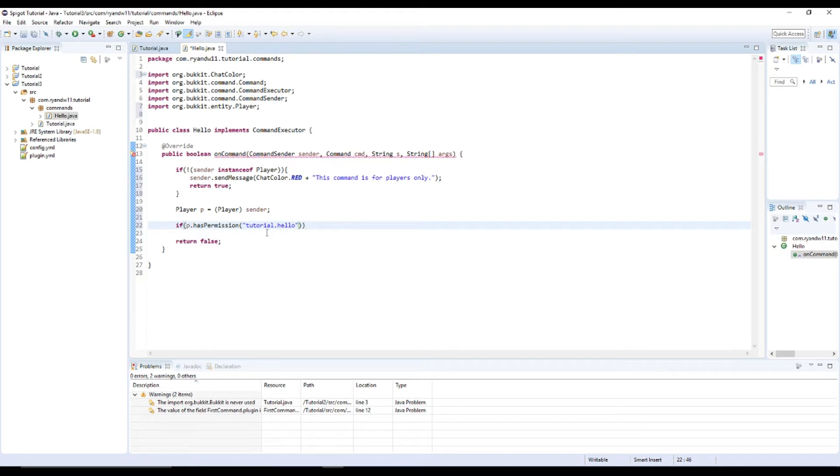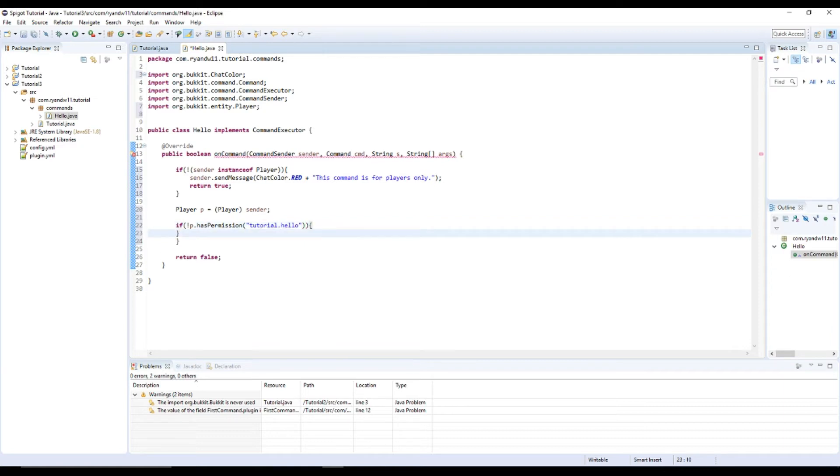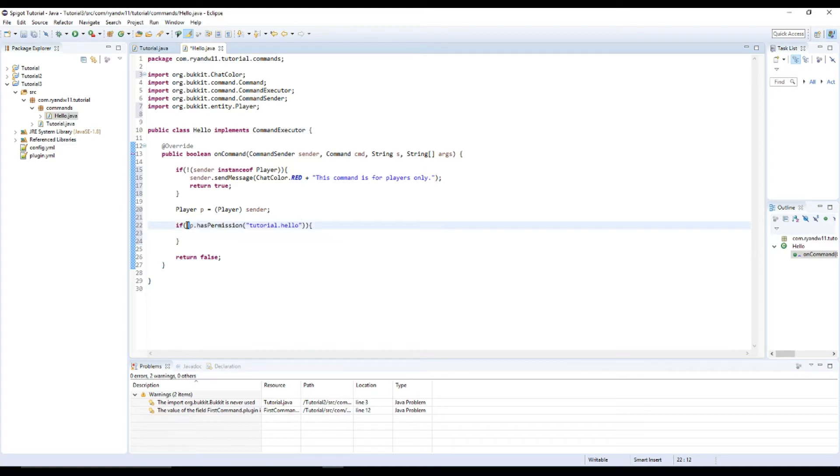And let's do this. Find this is easier. Let's also explain what I just did. I'm basically saying if the player does not have the permission, that's what the exclamation point means.